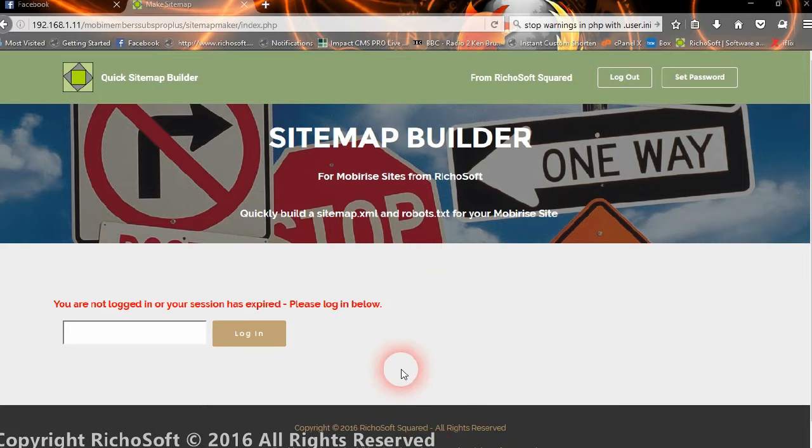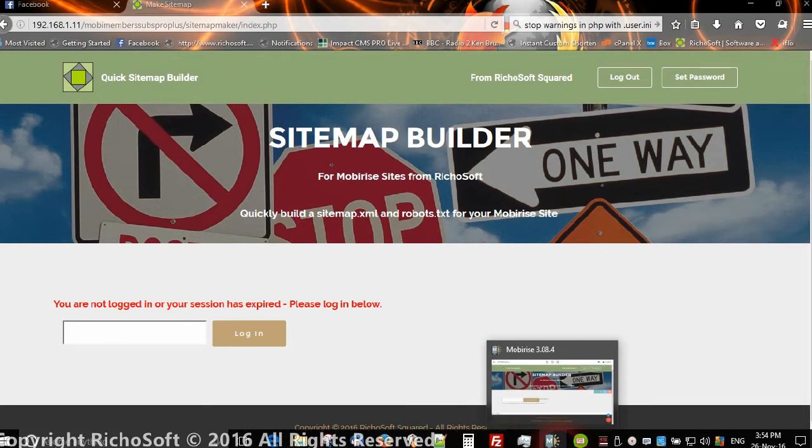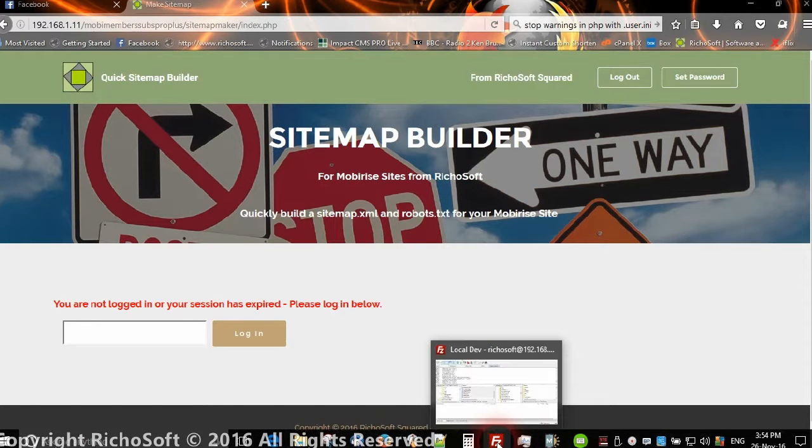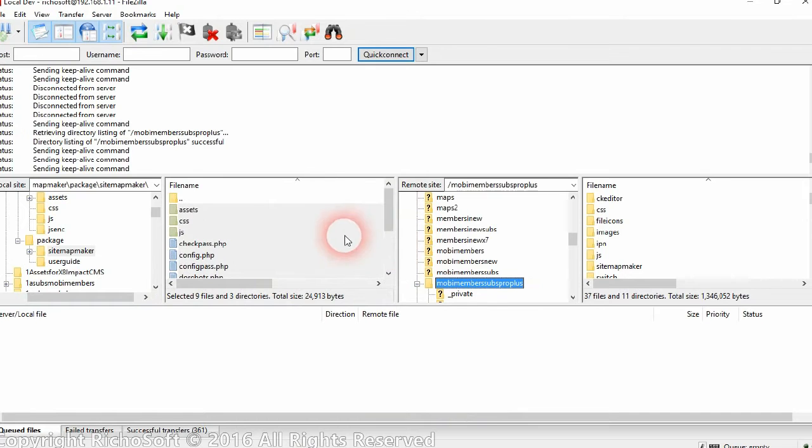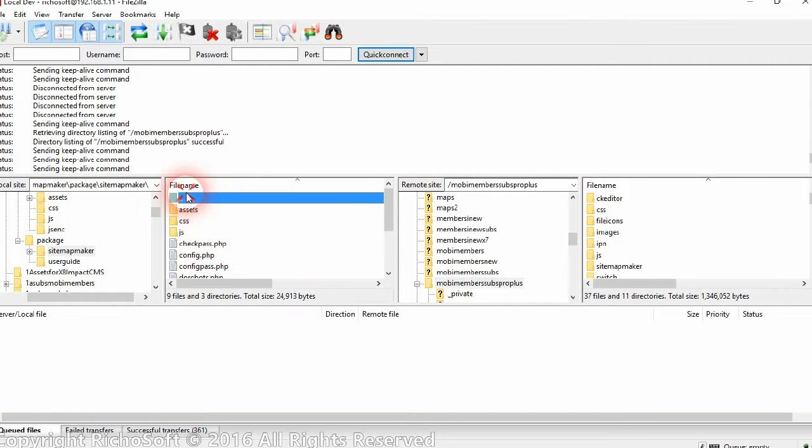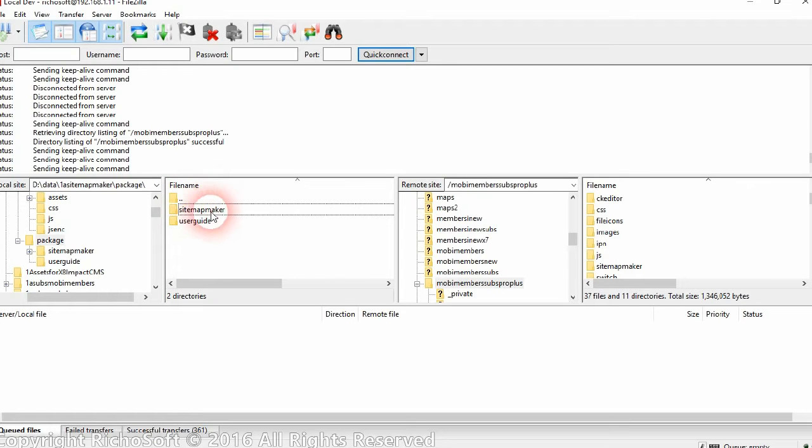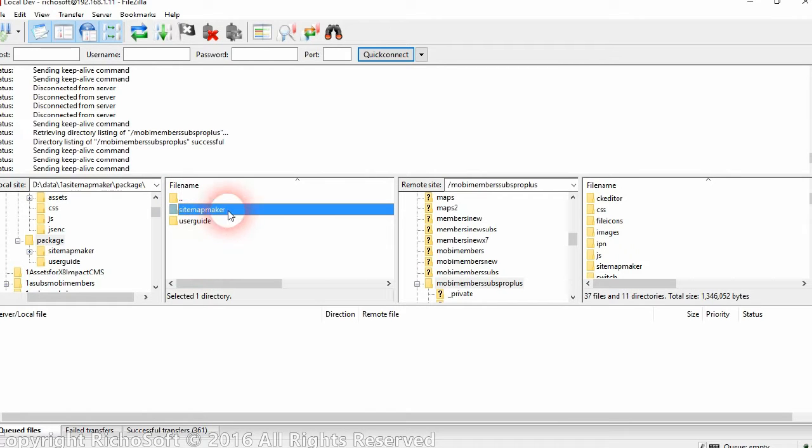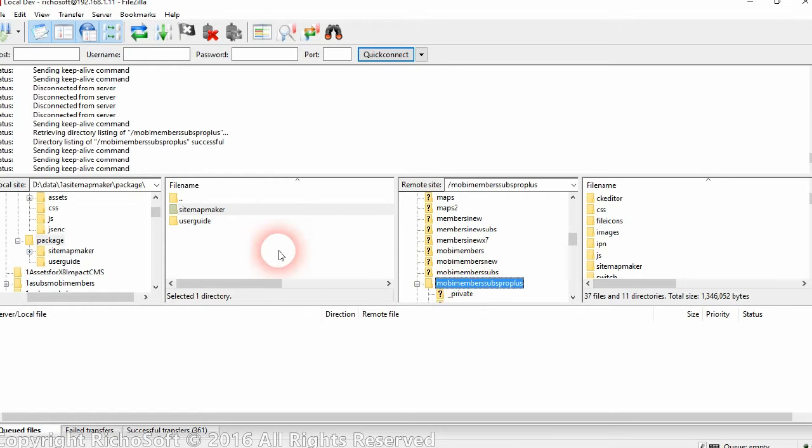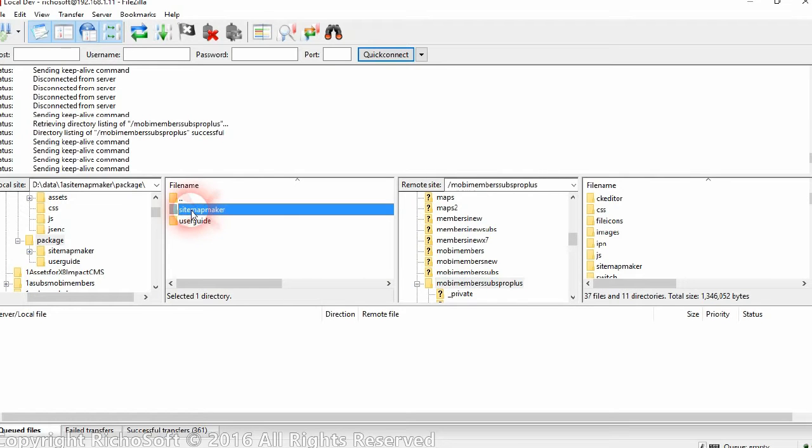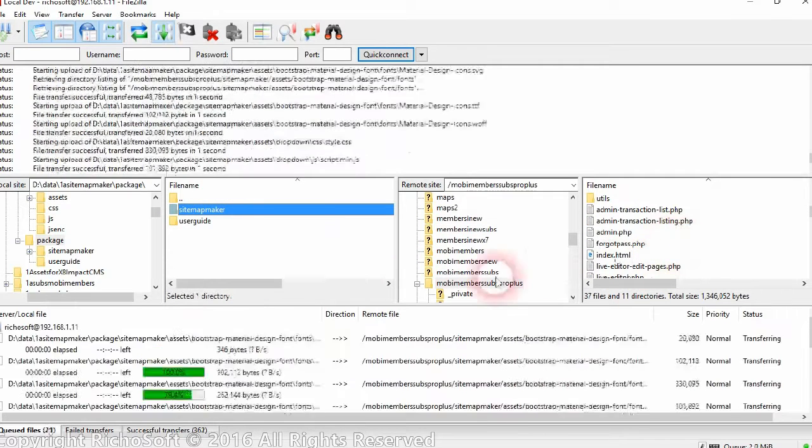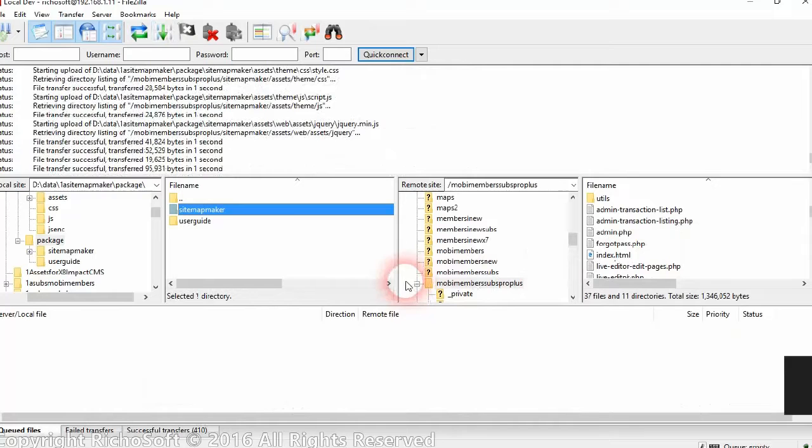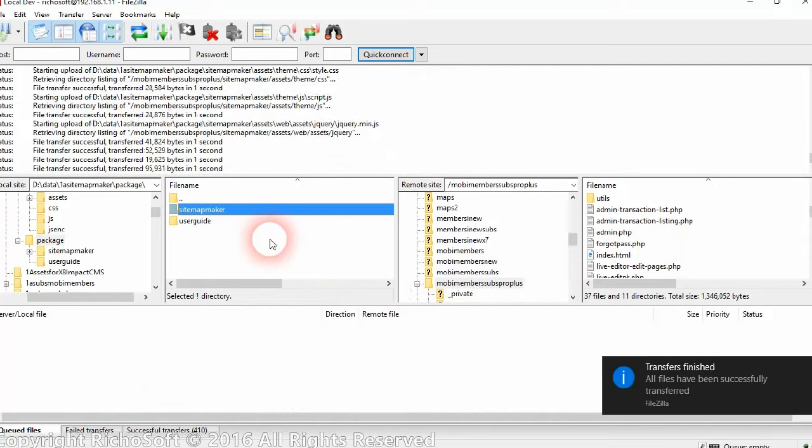So first of all let's have a look at how we install it. In your zip file that you will receive, you will have a folder called Sitemap Maker. Now all you have to do is go to your main site and upload the Sitemap Maker folder to your main site folder.